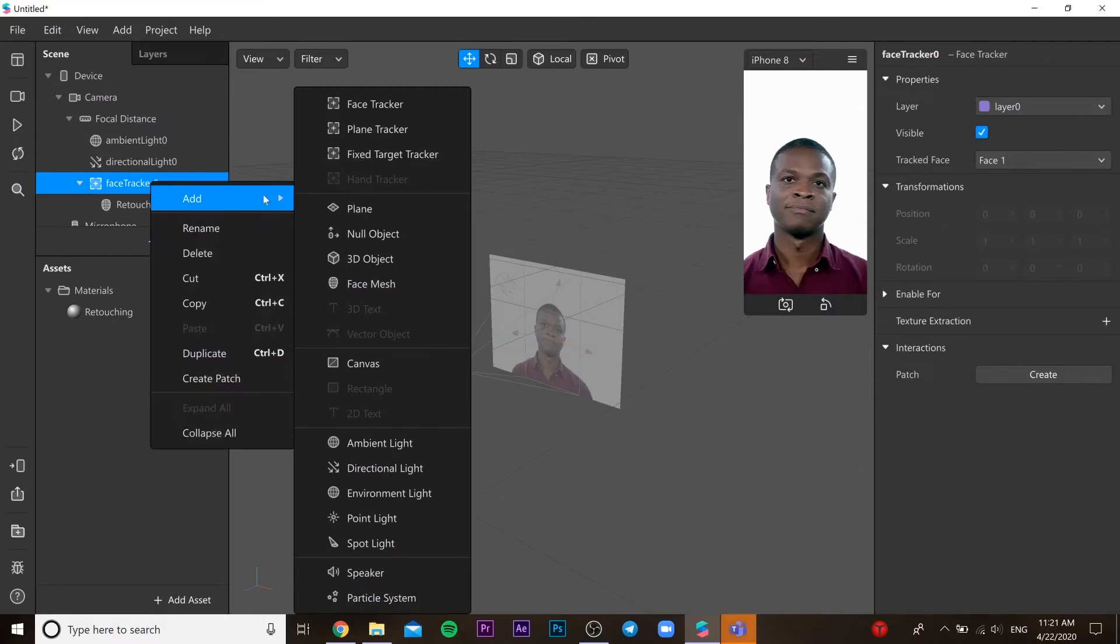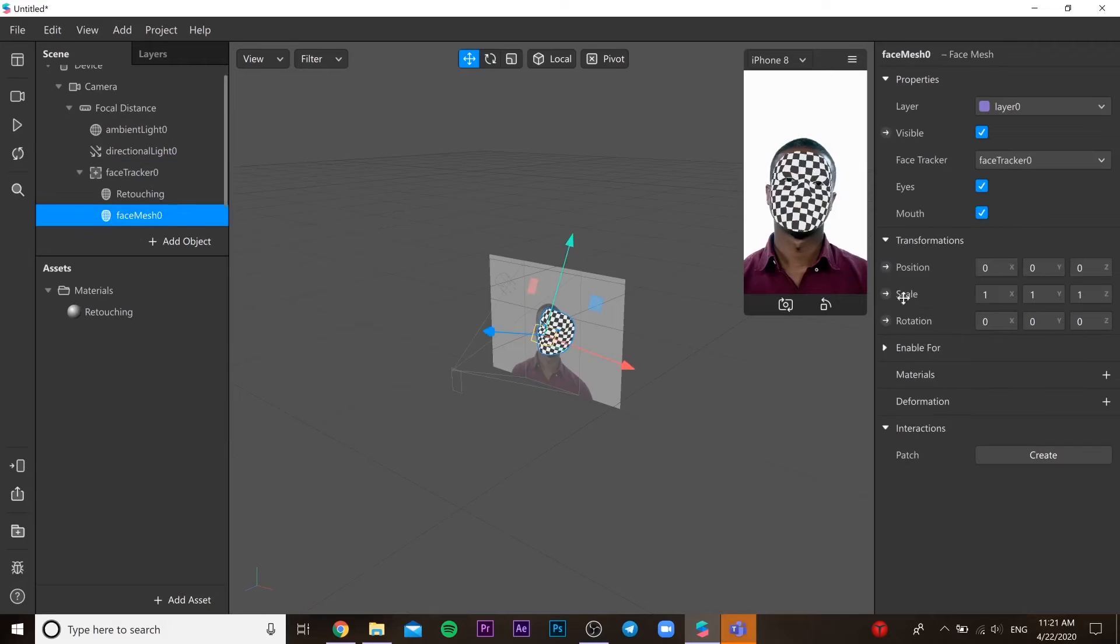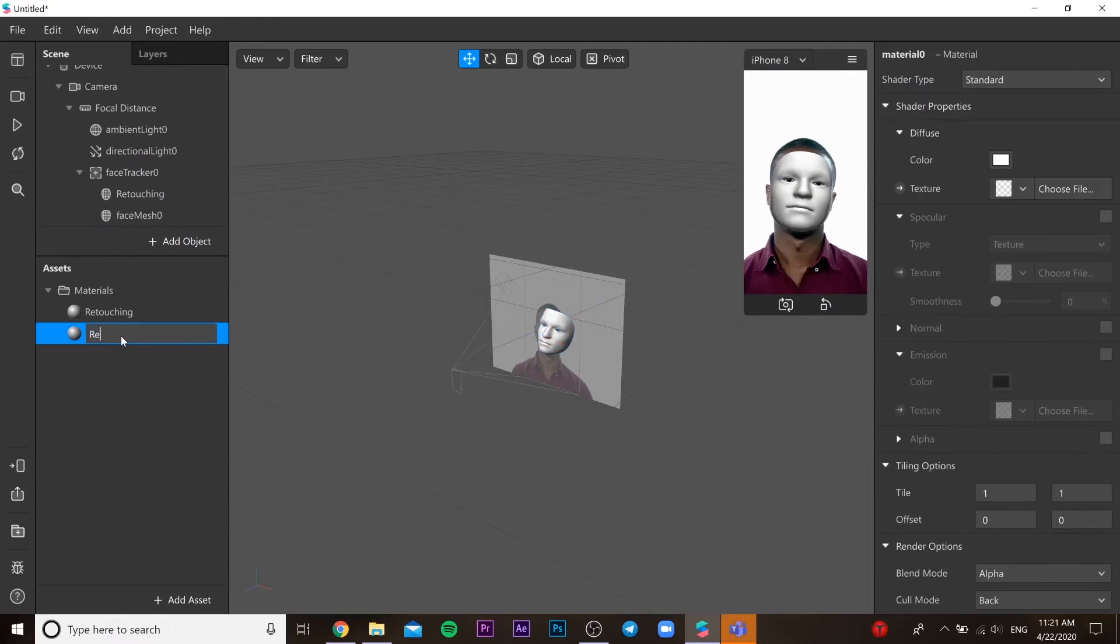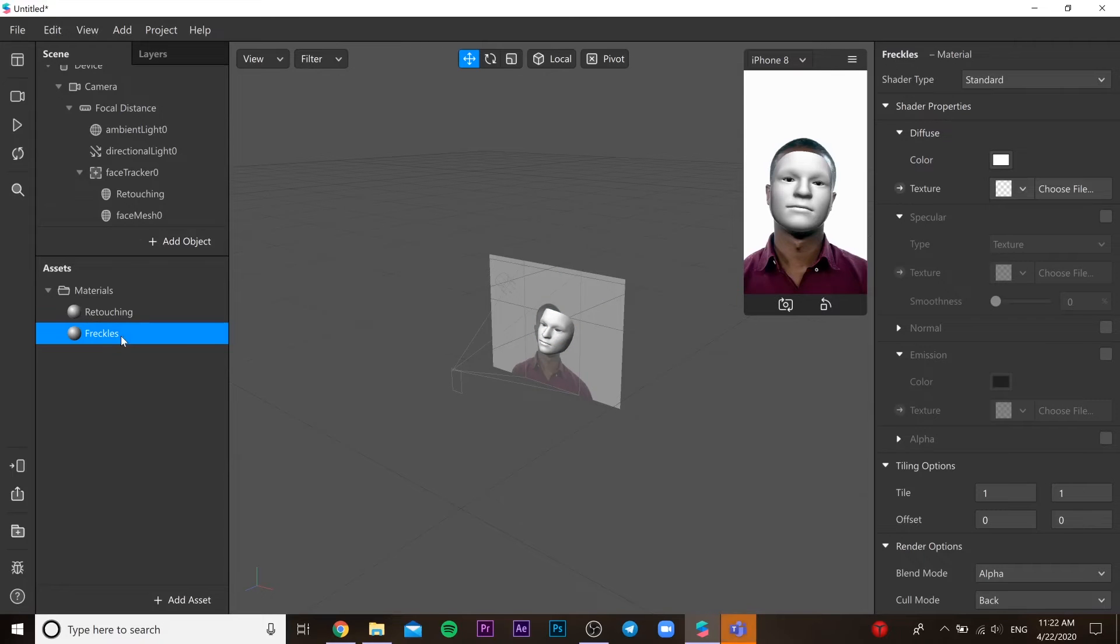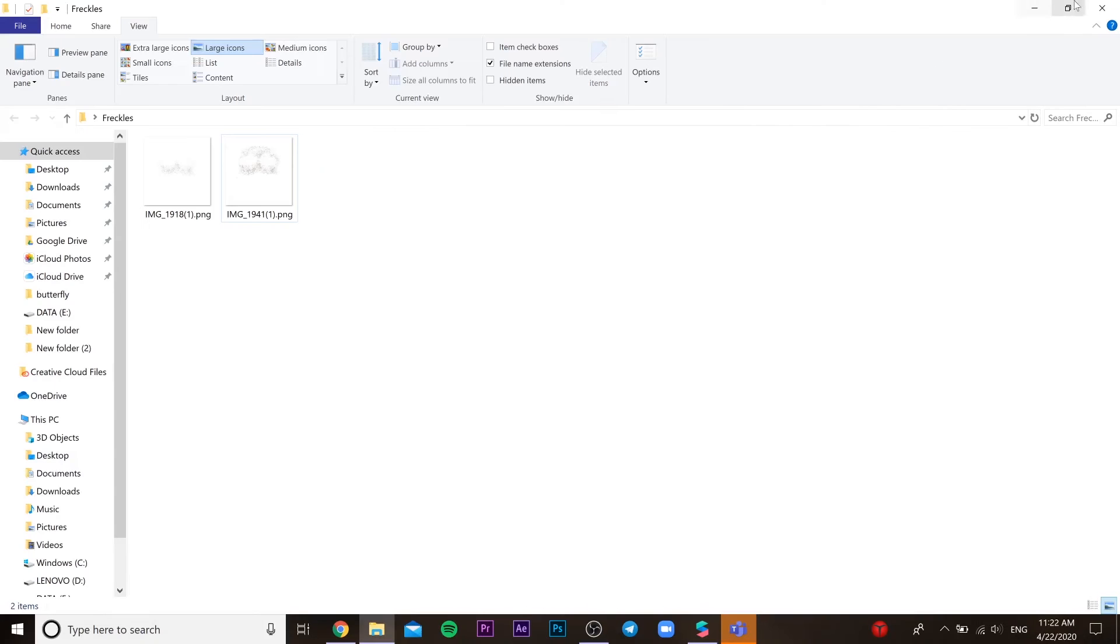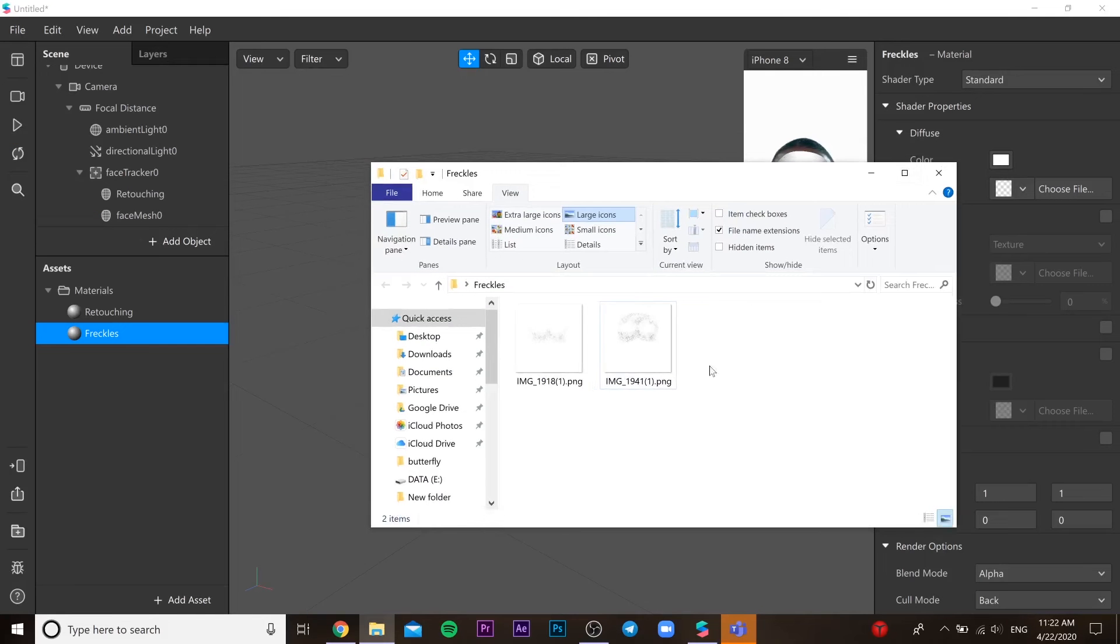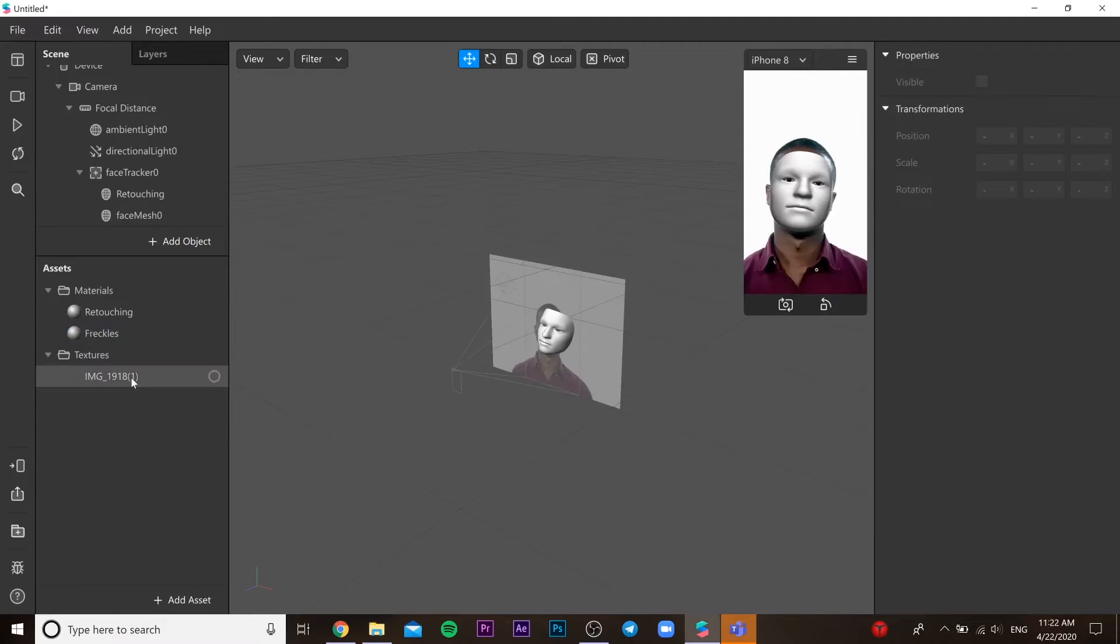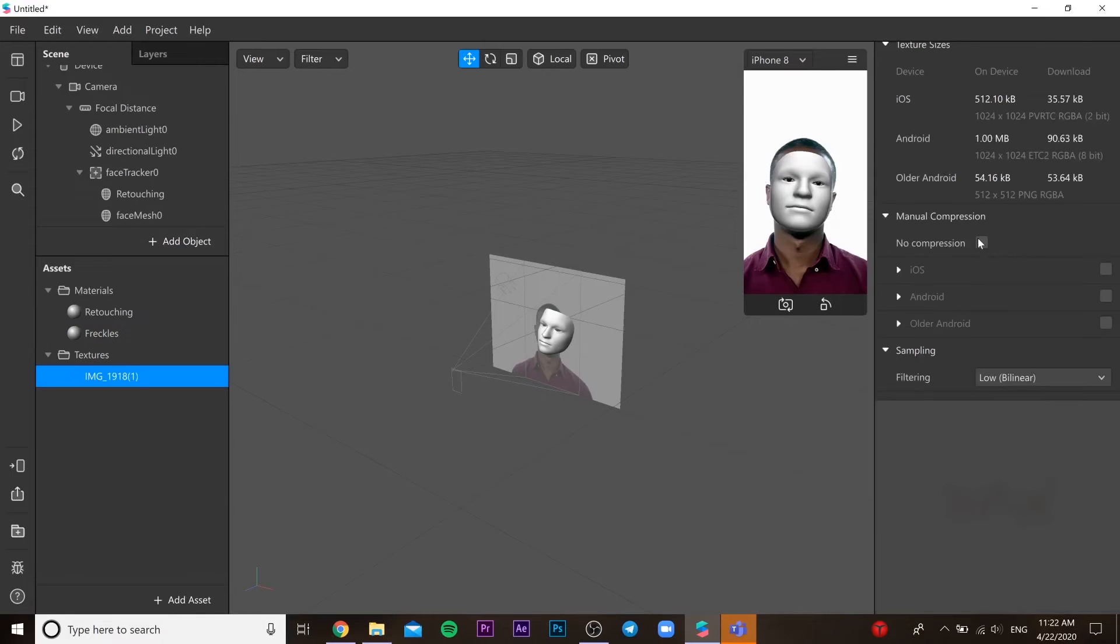We need to add one more face mesh. This is going to be for our freckles. Create a new material for this, and then you need to put our file into this Spark AR project.